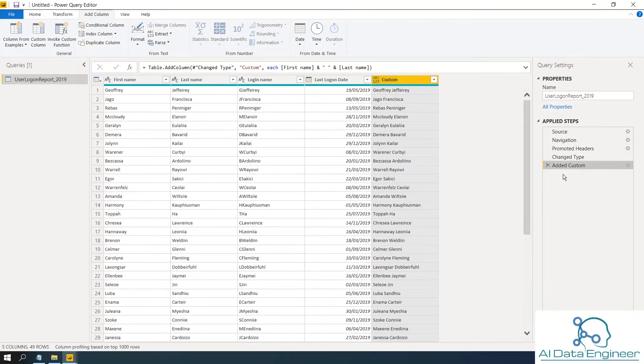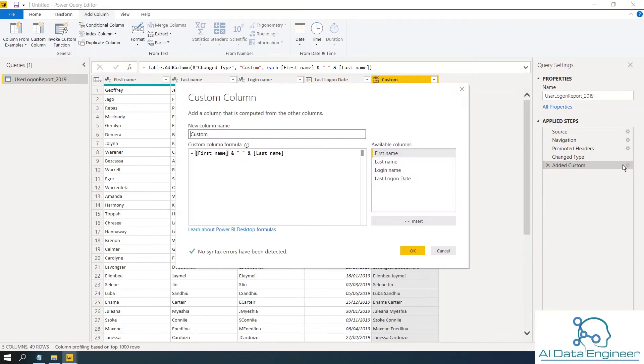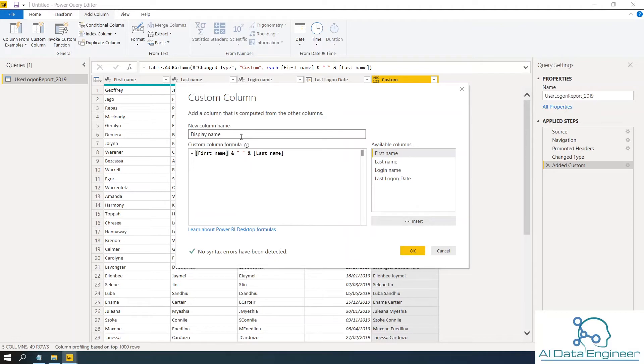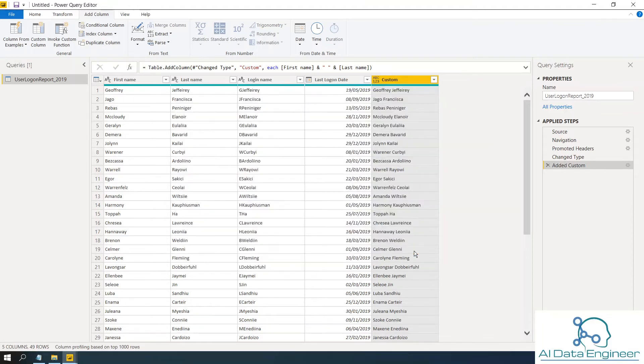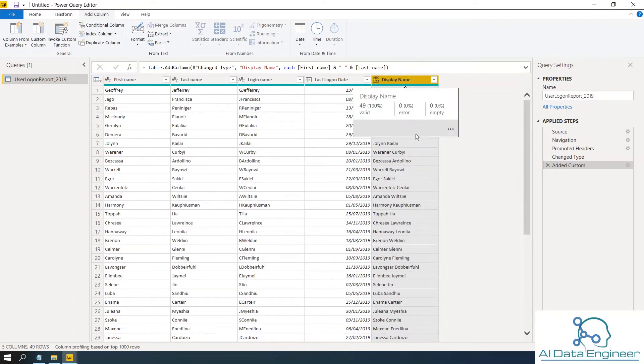Without adding a further step, click on this gear symbol again. Then in the new column name here, change it to display name. Click OK. So now you've got the first name space last name.